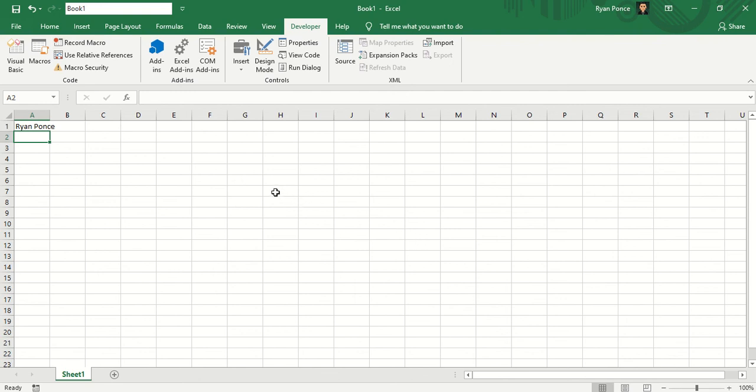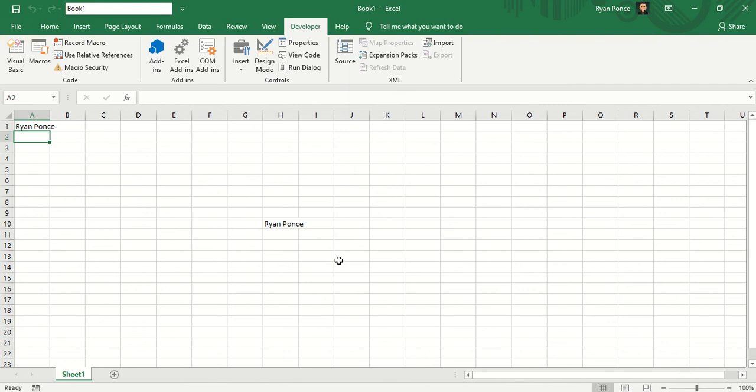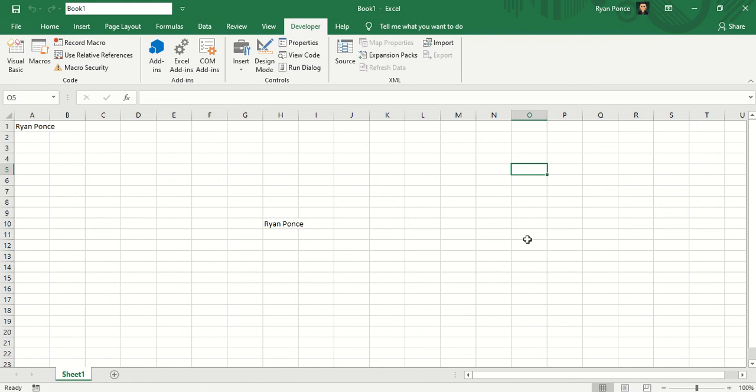Now, I'll go to another cell, for example, H10. I'll be pressing Ctrl-Shift-G. And it's putting my name. Let's try another cell. Let's try O5, Ctrl-Shift-G. My name's there again.